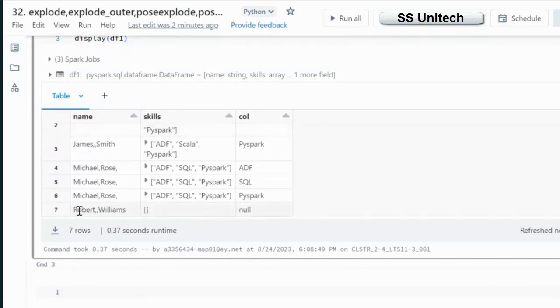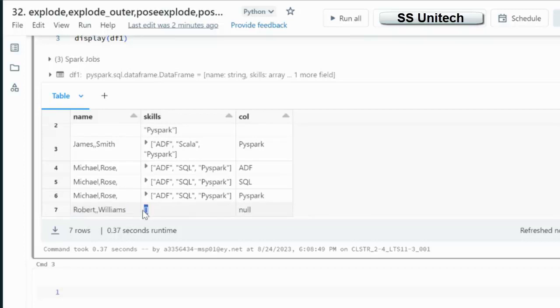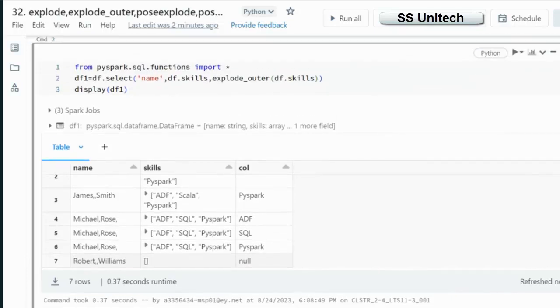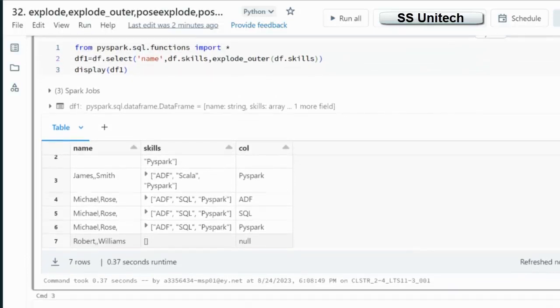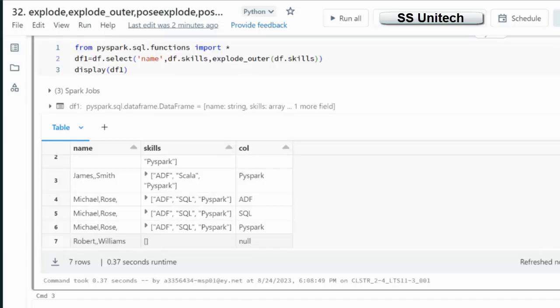As here you can see this Williams skill is blank and in the column output it will be null. But it will appear in the output. So while we are going to use the Explode function, make sure if we are having the nulls inside particular array and we want to keep those rows, instead of using Explode we can go with the Explode underscore outer.